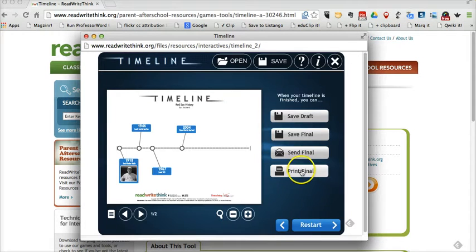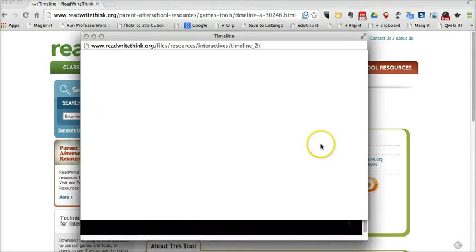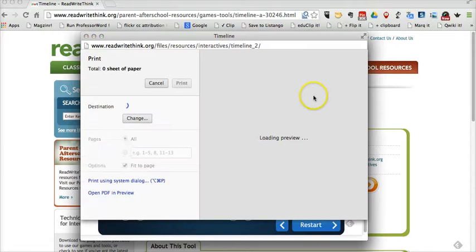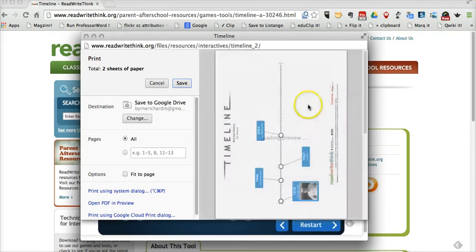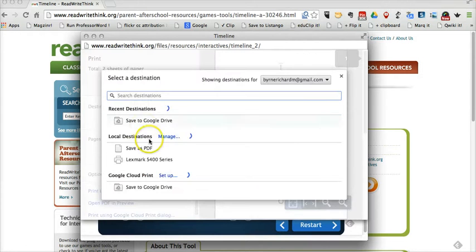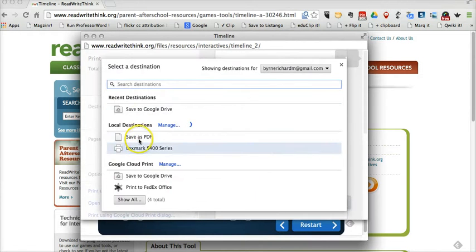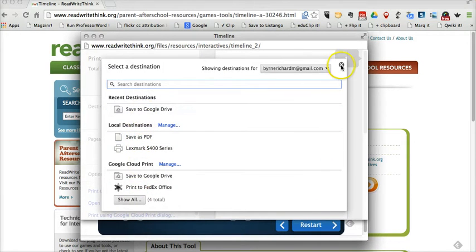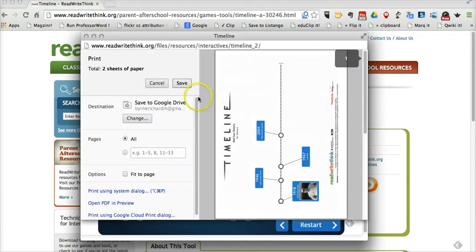I'm going to cancel that. You can also print the final. And if you print the final and you use Google Drive, you can, of course, save it directly to your Google Drive account. Or you could actually change your destination and print it to whatever printer you have connected to your device.